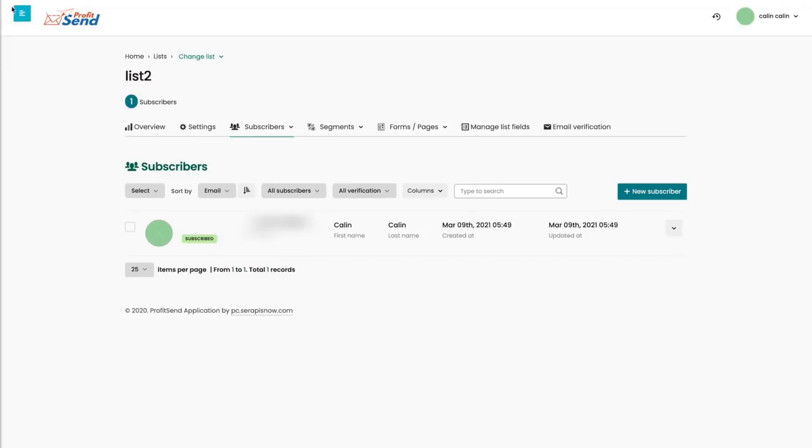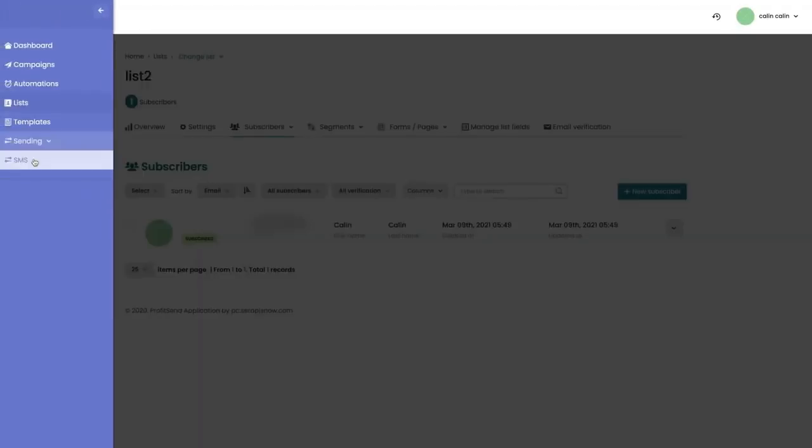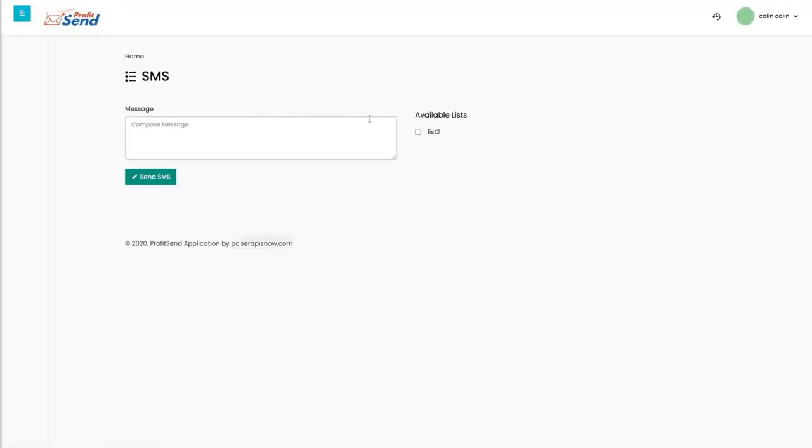So what I'm going to do right now, I'm going to click here, go to SMS, select the list I'm on, and then just type a message. Let's just type ProfitSend is awesome. We just click on Send.